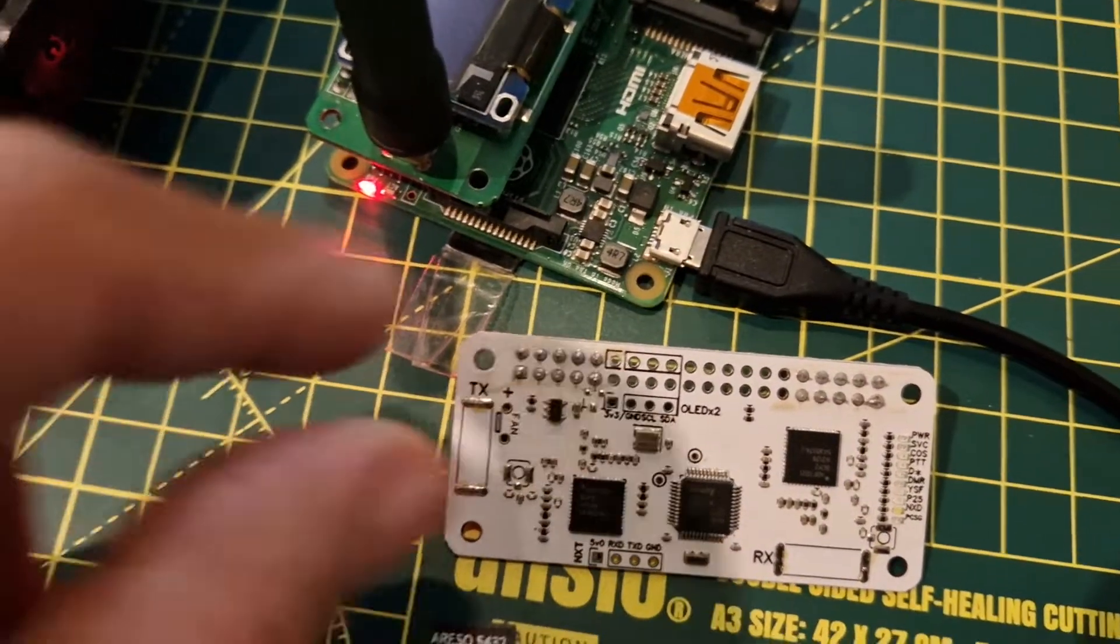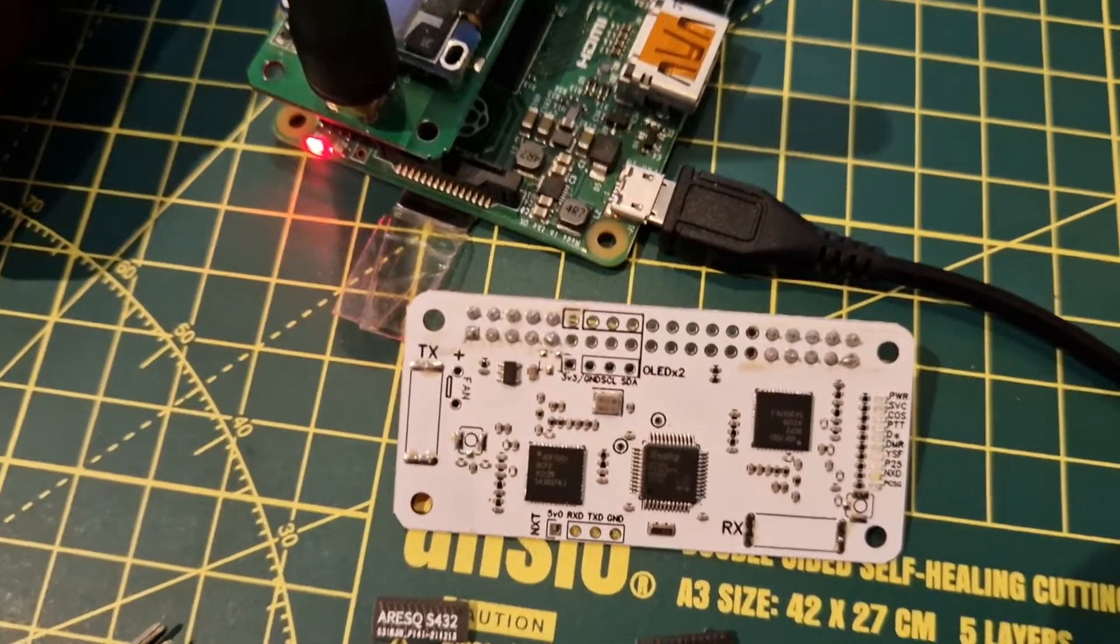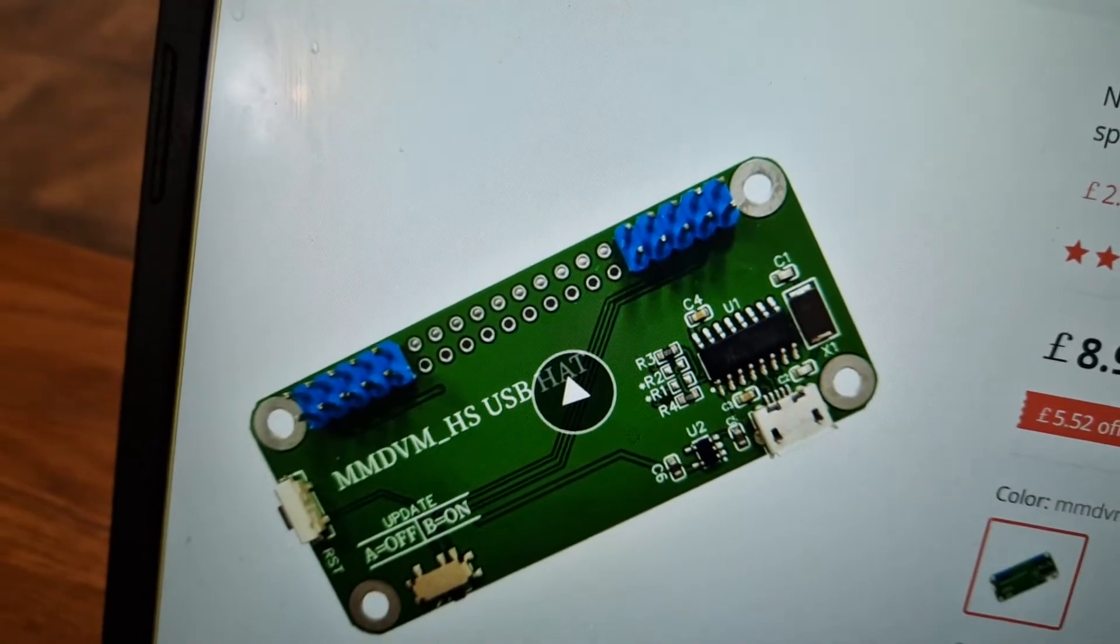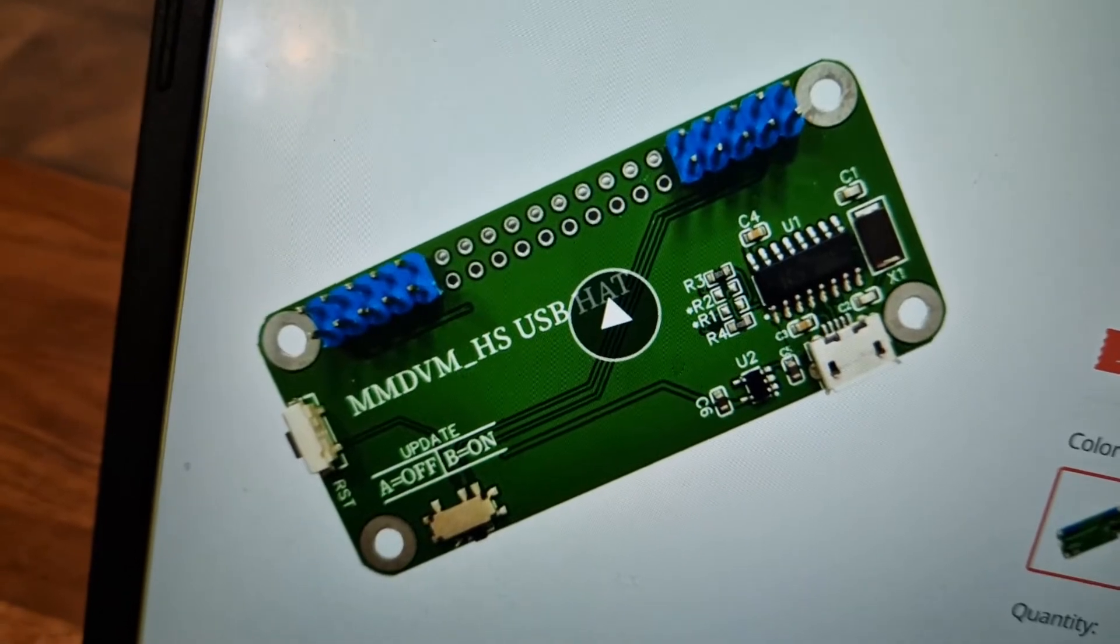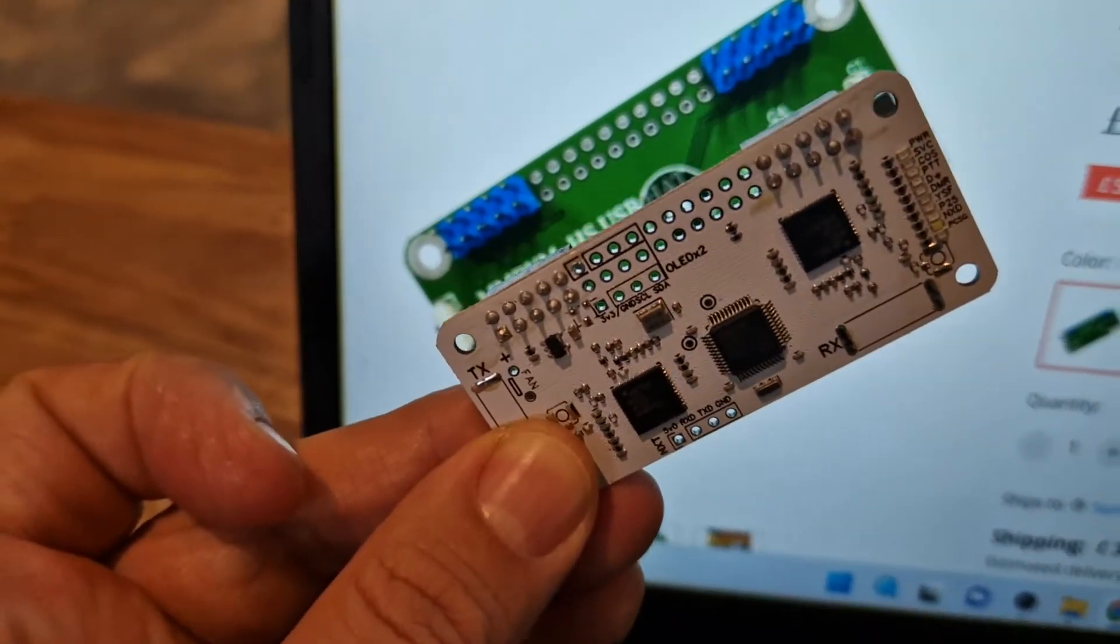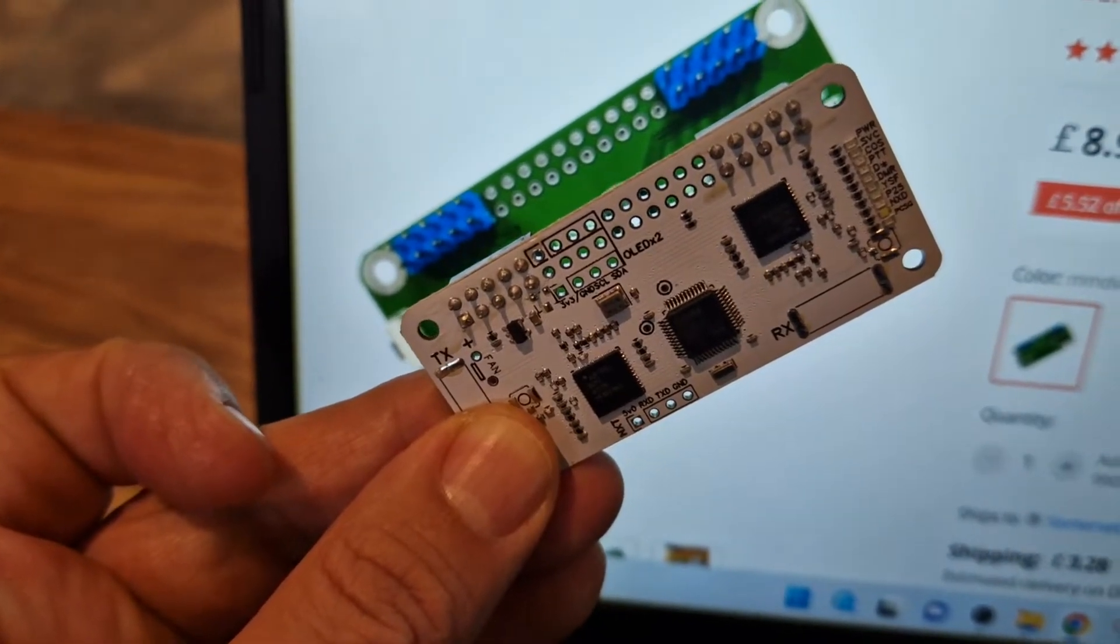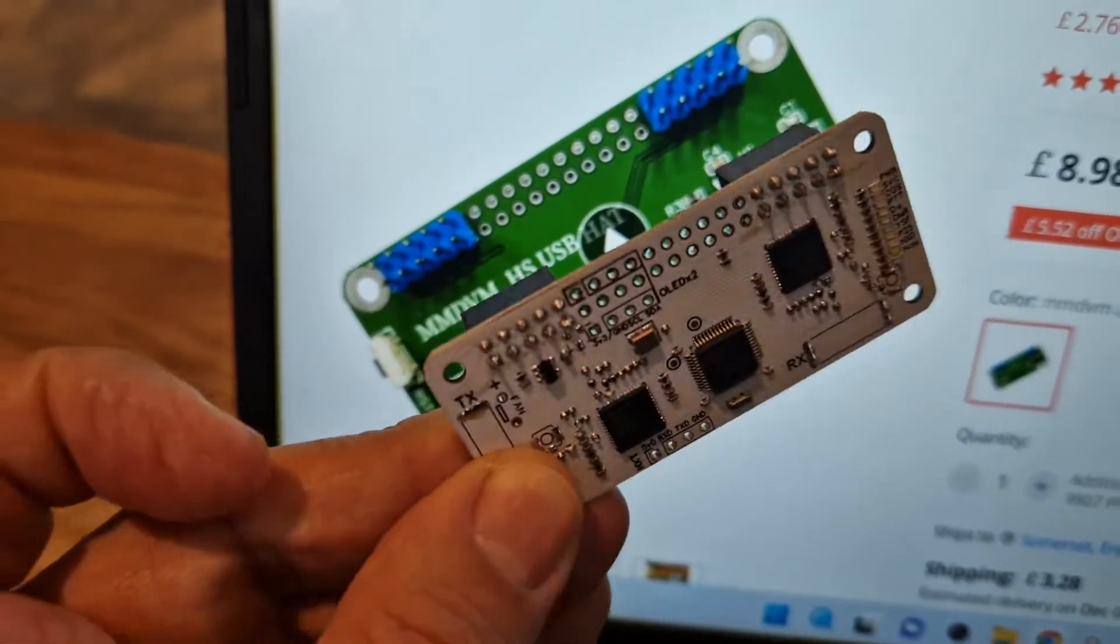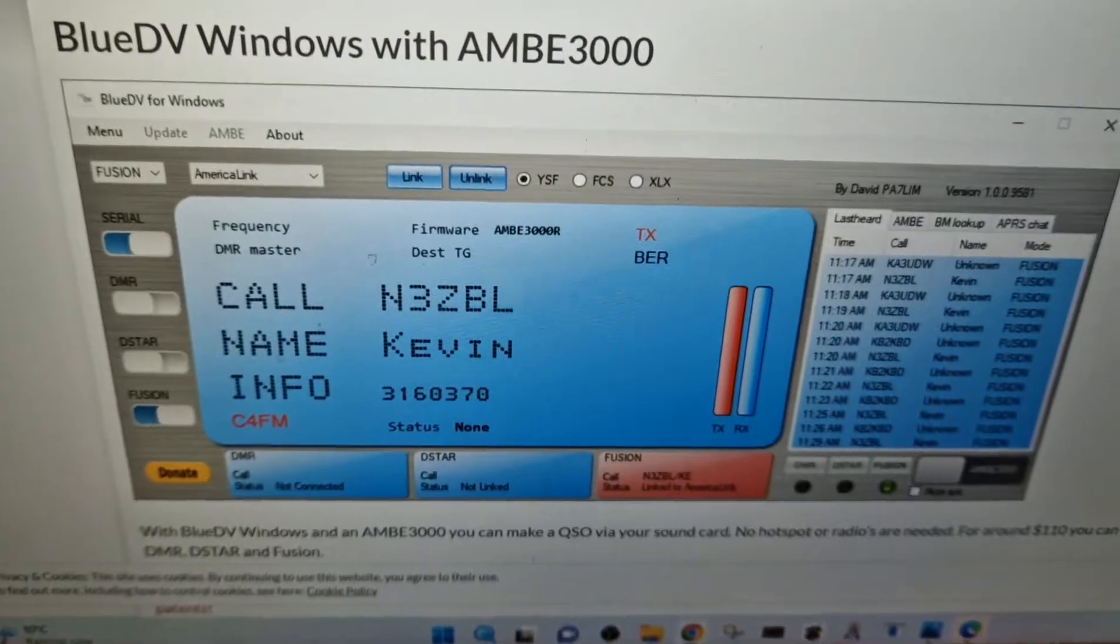Now with Blue DV you need a baseboard which I haven't got at the moment. I'll show you what the baseboard looks like. So the baseboard looks like this and delivered, they're about £15 and when you put that with the white board, just plug it on top. Then you add a USB cable, download the CH340 driver. You can use Blue DV with Windows and I'm just waiting for the baseboard to come so I can test it.